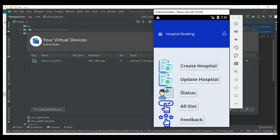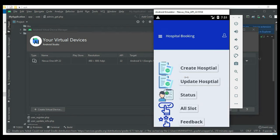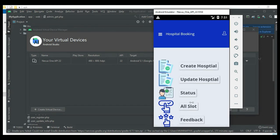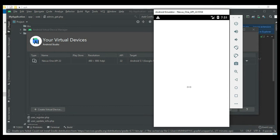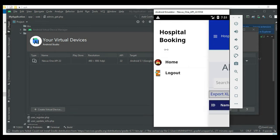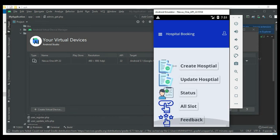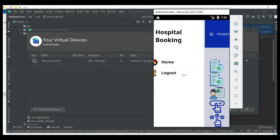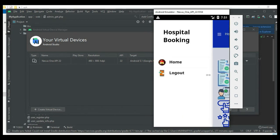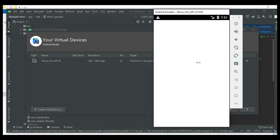Click Status, come back to the homepage, and click All Slot. Now logout of the doctor module.